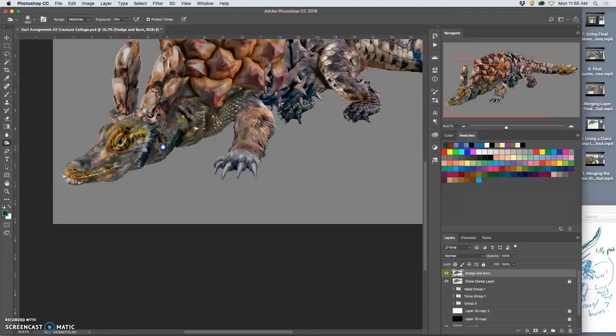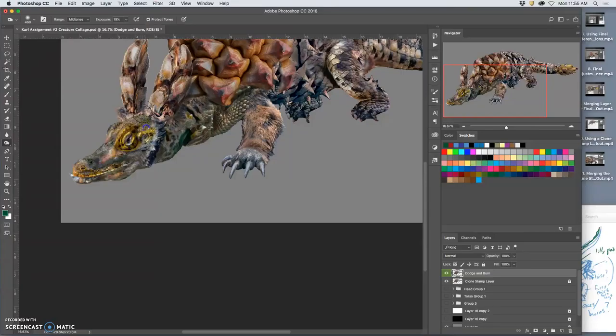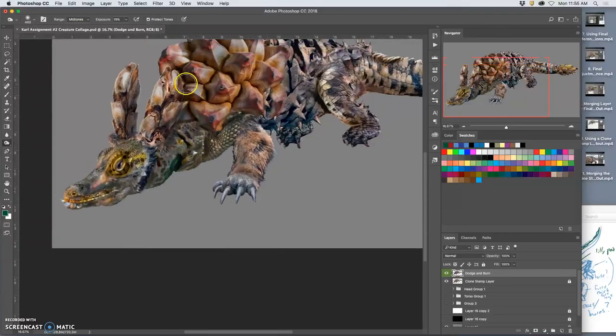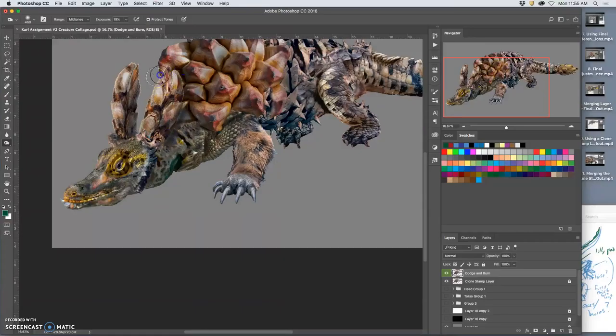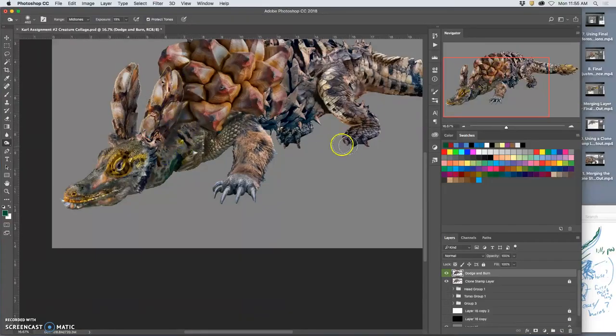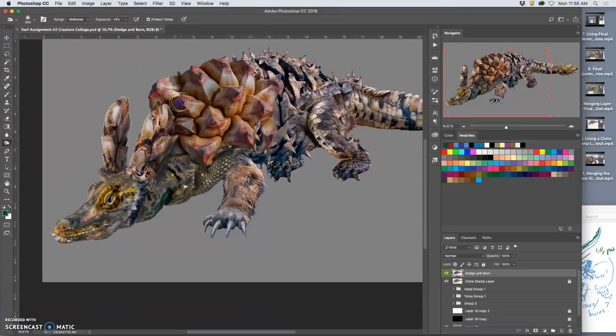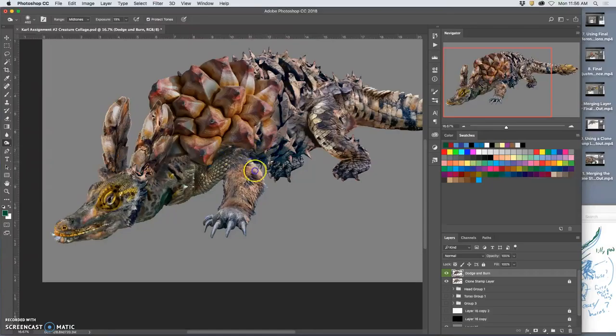And this is practicing, this is showing you skills that we're going to use to help integrate this creature into our landscape environments, where we kind of create shadows.